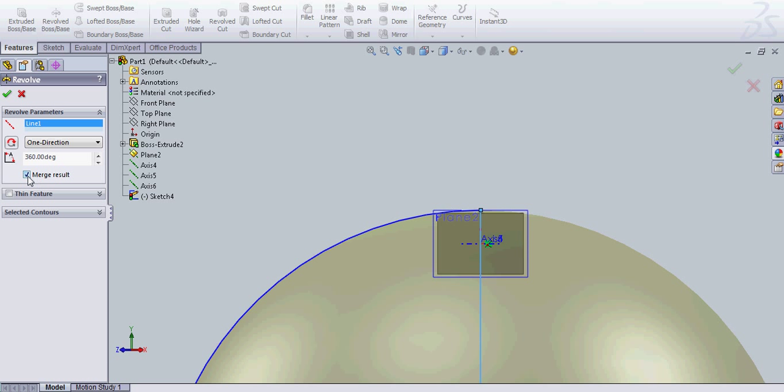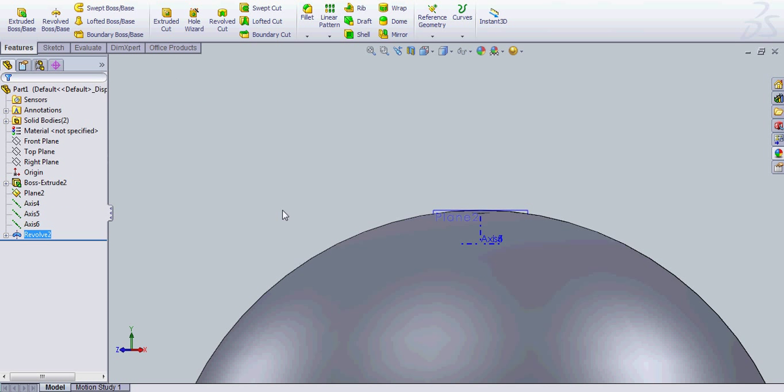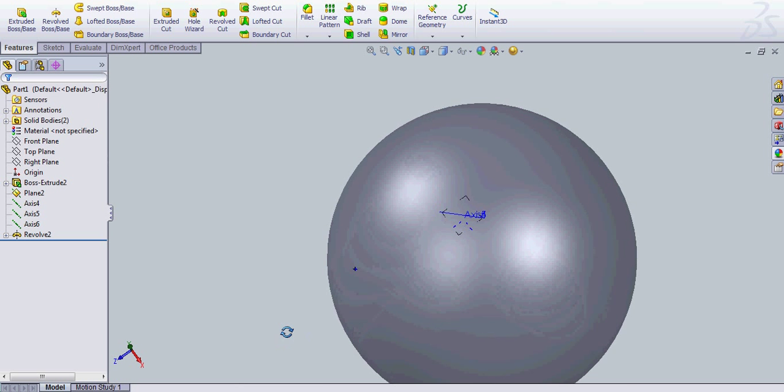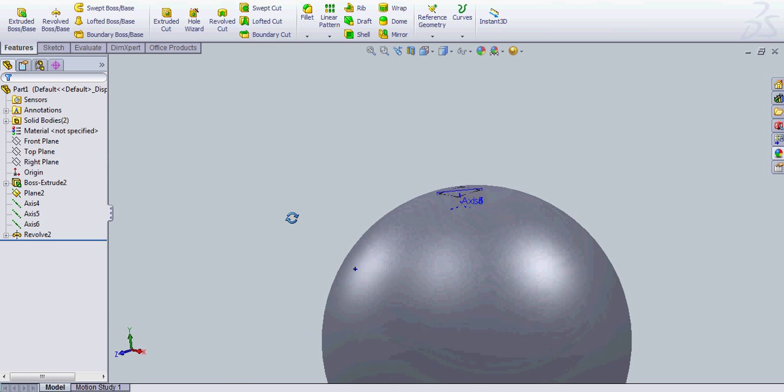And you're going to do a revolve boss base around this axis. And you do not want to merge results. Make sure that that box is not checked. You want it one direction, 360 degrees, and you're all good. Okay. Now there's the first part.